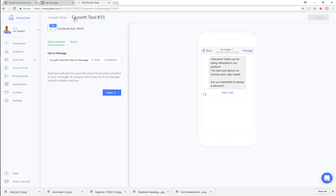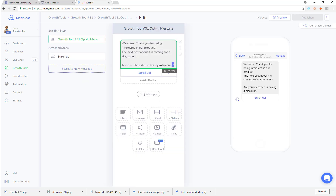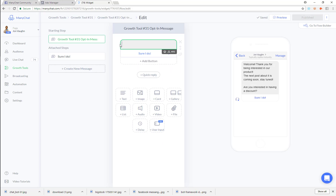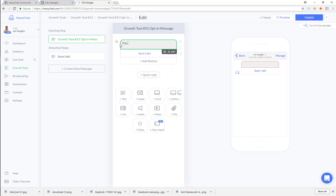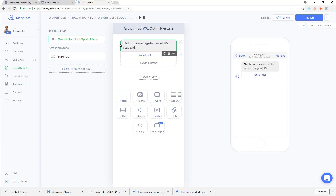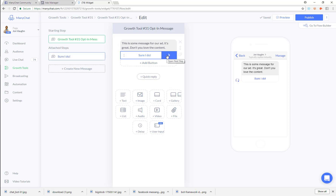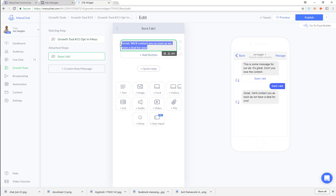What you're going to do here is actually create your ad. First thing I'm going to do is edit this opt-in message and give some message for the ad. There you go — there's a message for your ad. You can see this goes to the next step, which is where the user actually opts in.